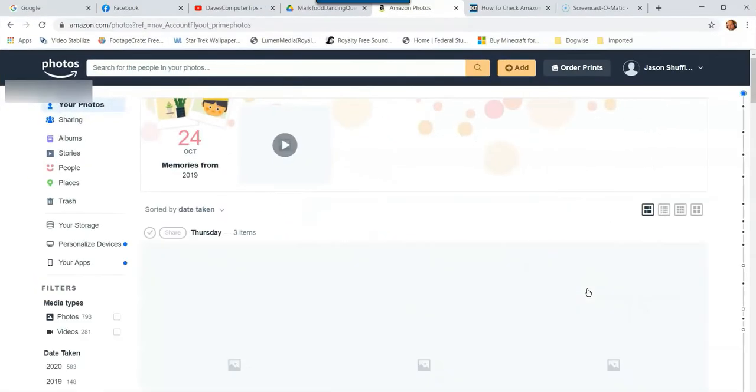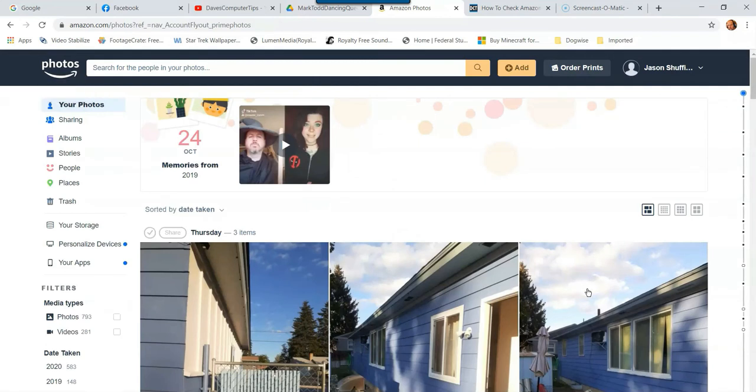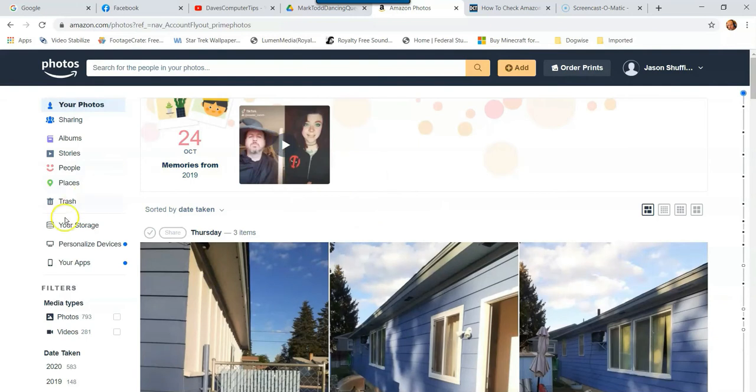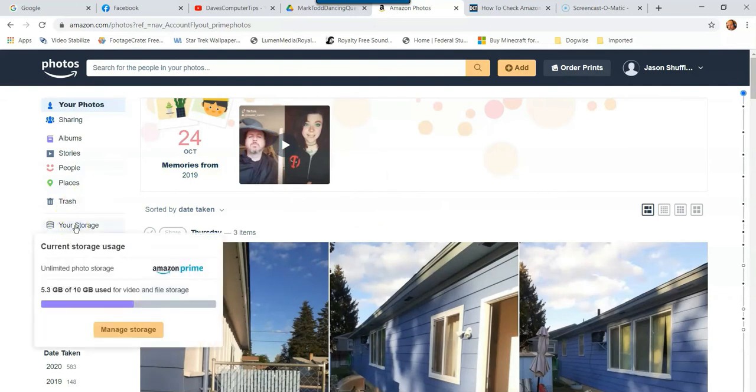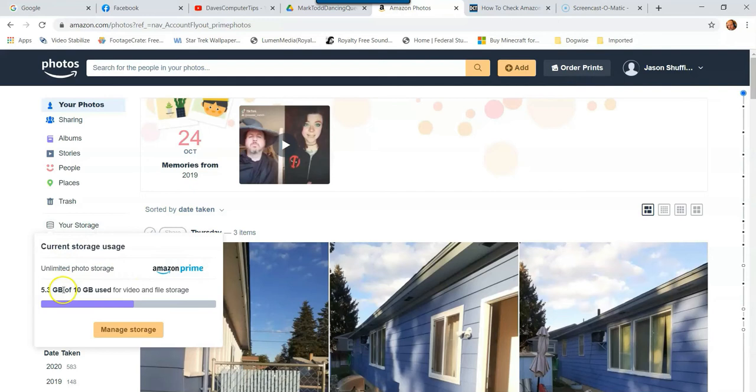Now we're in the Amazon Photos part of the website. The first thing is to show you all your pictures. If you look to the left, you're going to notice it says your storage. Very simple, so you're going to click on that. Here's where it's showing I have unlimited photo storage because I'm a Prime member. And then my video storage is here. You get 10 gigabytes free of video storage, which is great. Then you have 5.3. So let's hit manage storage, the button right here.